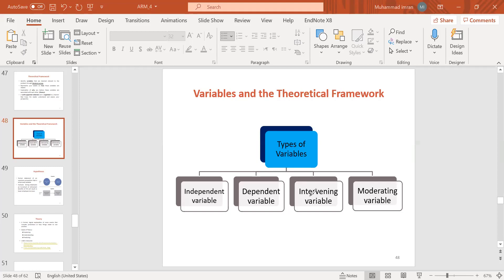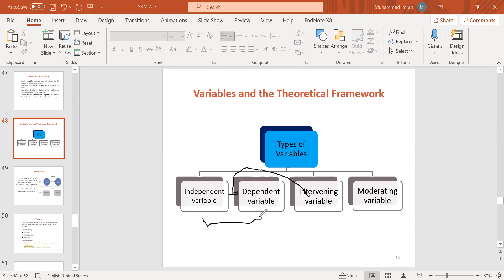The intervening variable — what does it do between IV and DV? It clears and links the relationship between them. It joins the link of the IV.